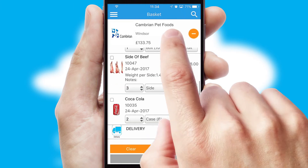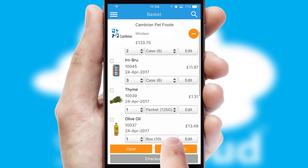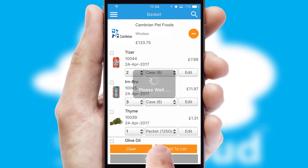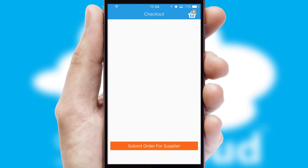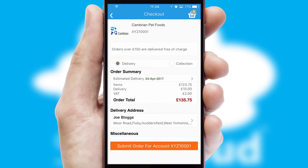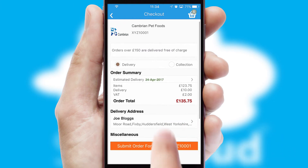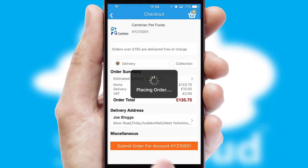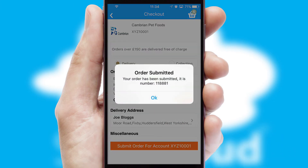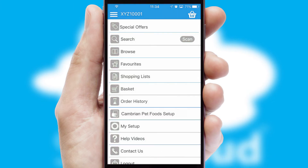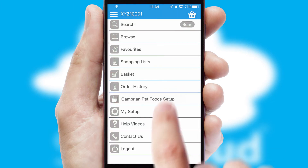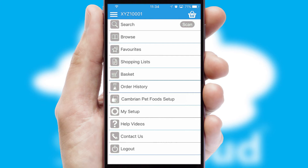Once the basket is complete, all the order information will be presented at the checkout. SwiftCloud also supports click and collect functionality. Finally, after submitting the order, you and your customer will receive a PDF confirmation and the order is imported into your ERP system.